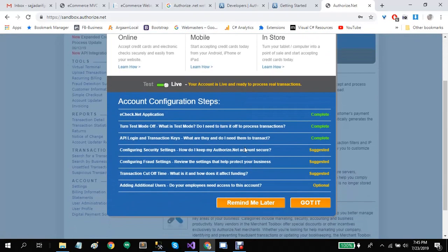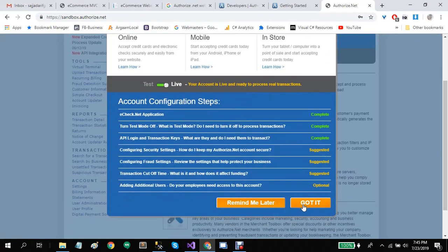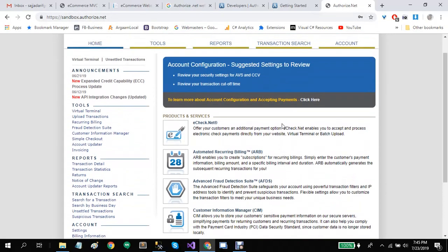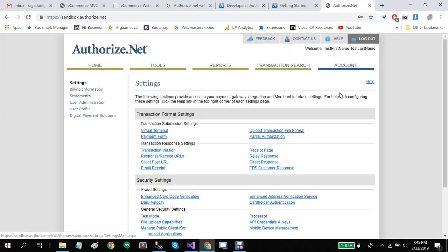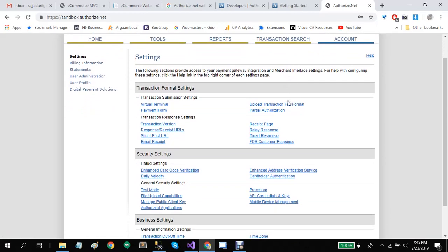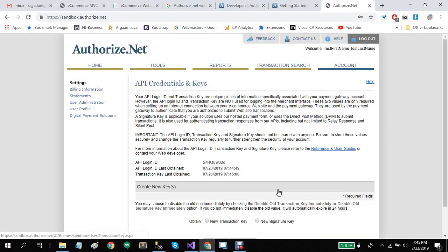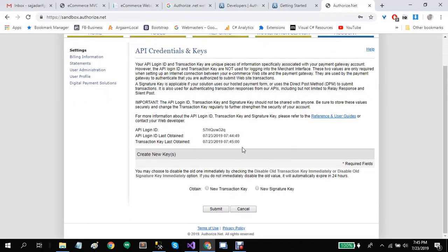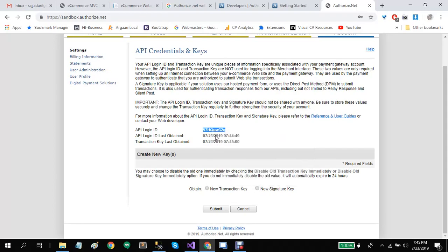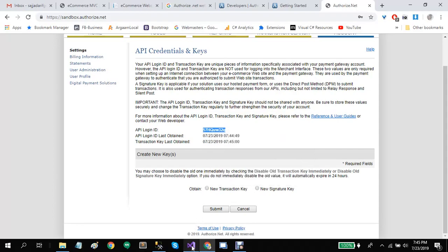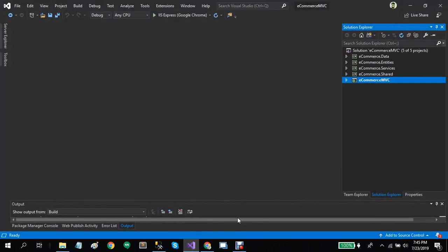Now we have logged in to our sandbox account at Authorize.Net. Let's go to account, then go to the security section and find API credentials and keys. Here you will need to create your login ID and the transaction key. You can find your login ID here. Copy this.